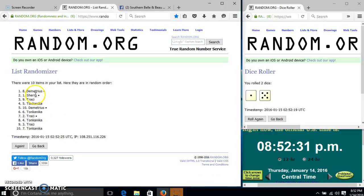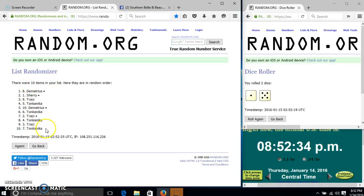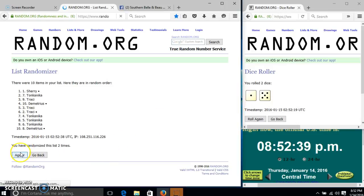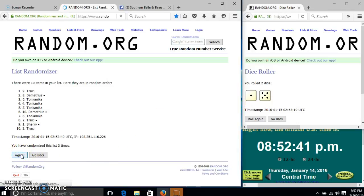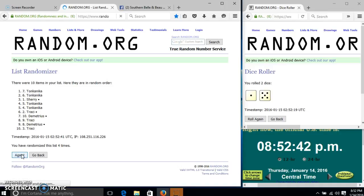After the first time, we have 10 items in our list. Demetria is on top, Tomponica on the bottom. Our dice is 6. So we'll go 2, 3, 4, 5.